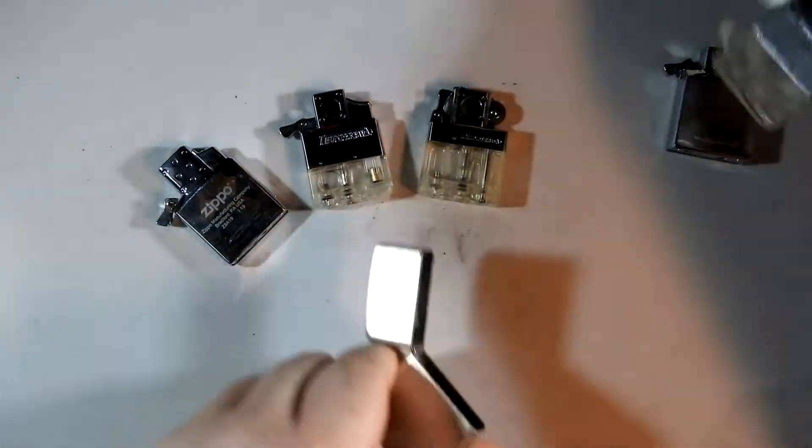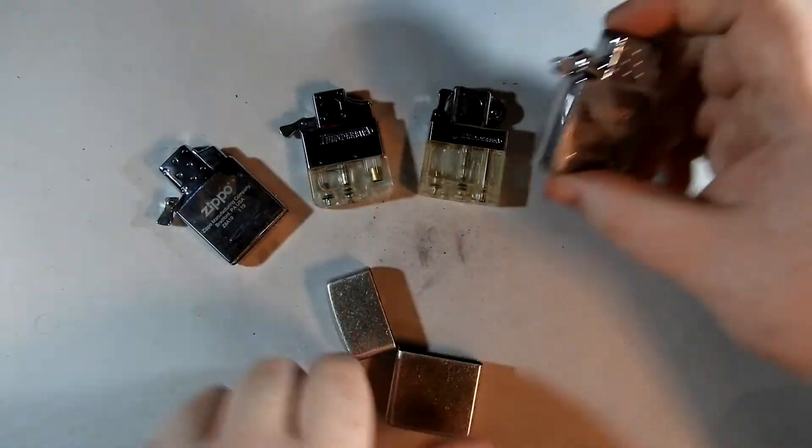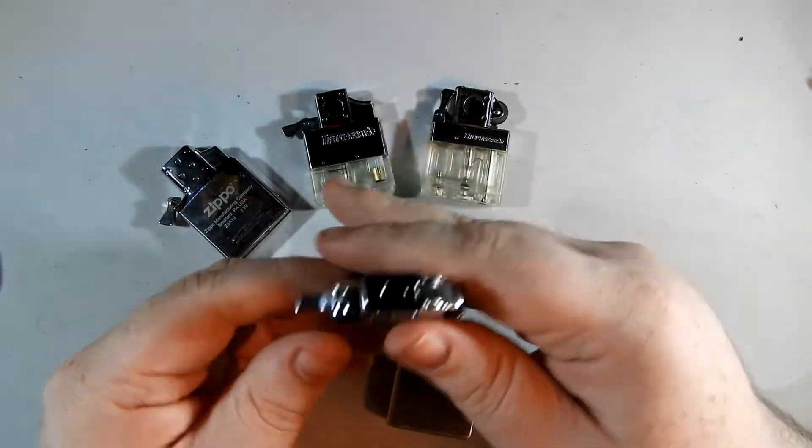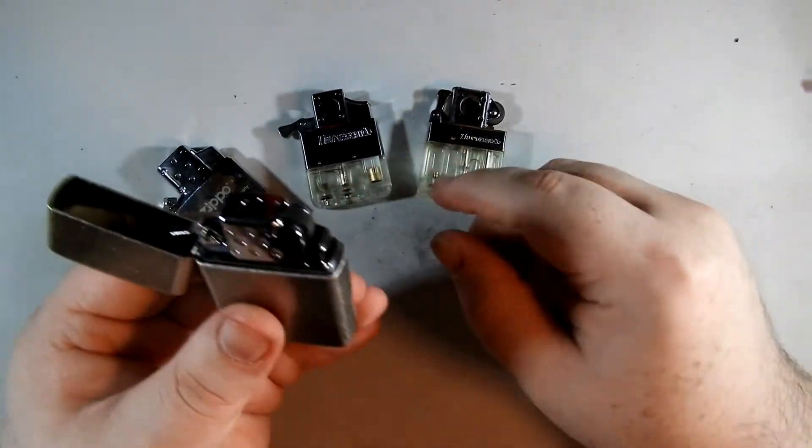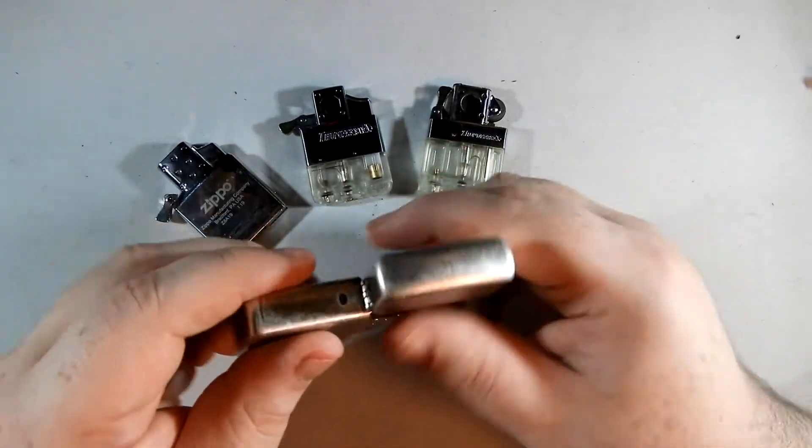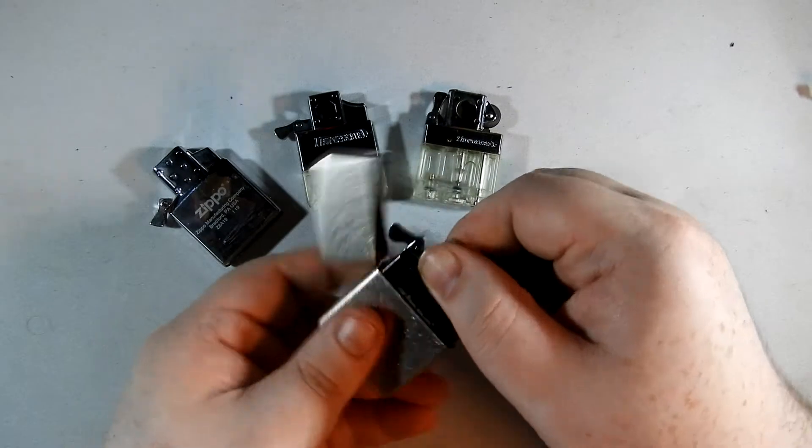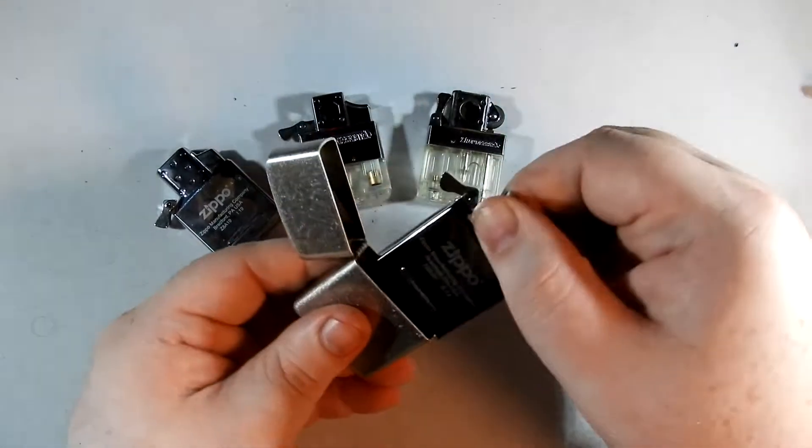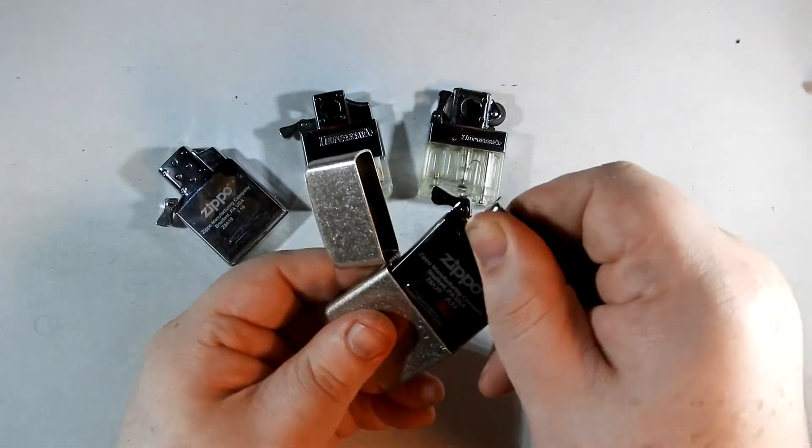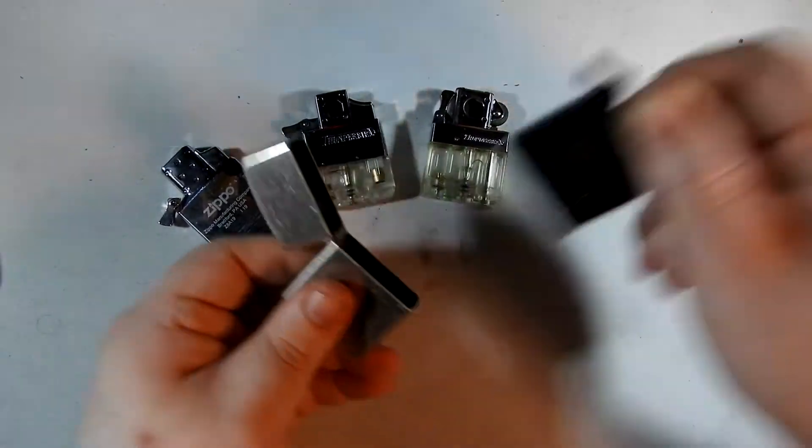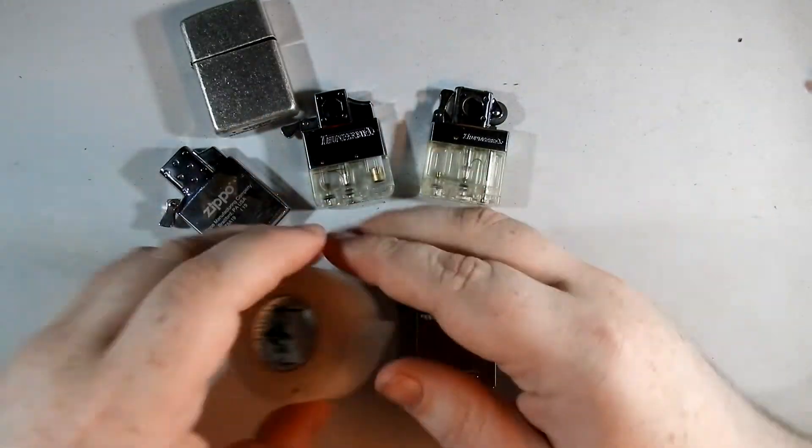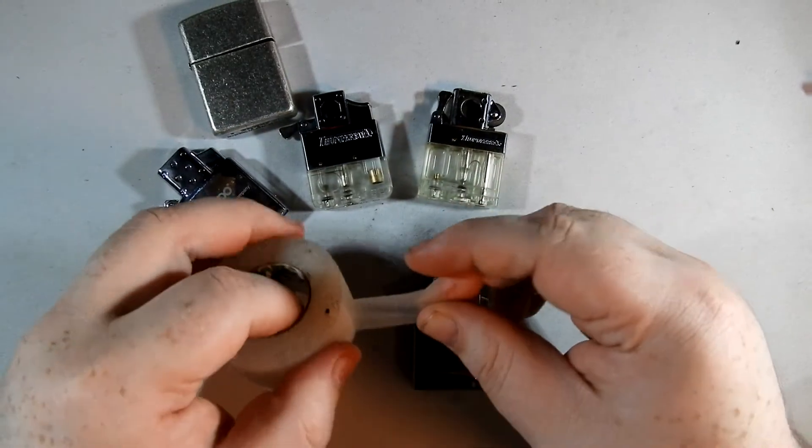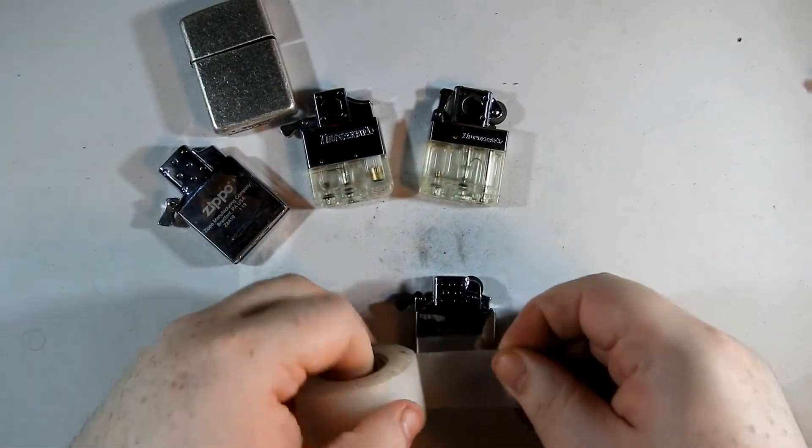And this works even on Zippo inserts. This is a Zippo soft flame insert. It's pretty good, but it could be better. So now, same thing.